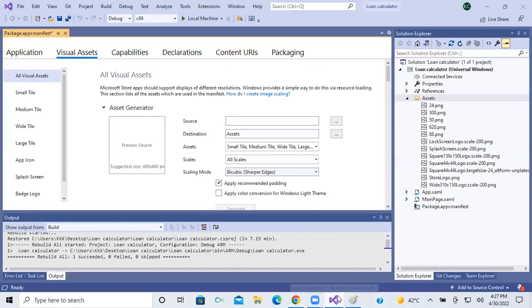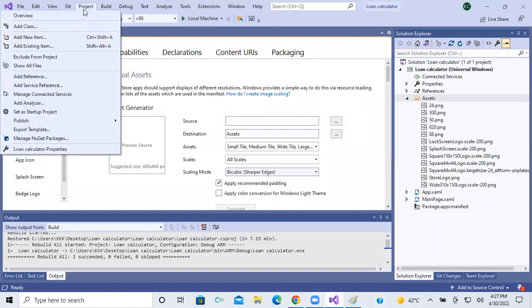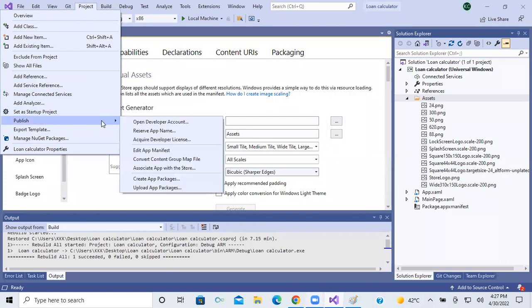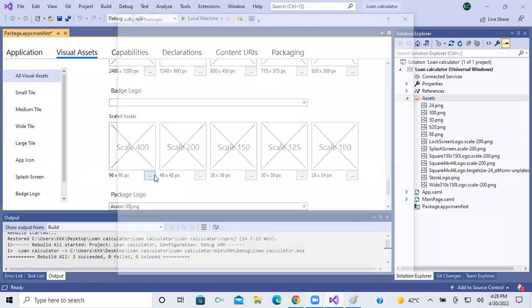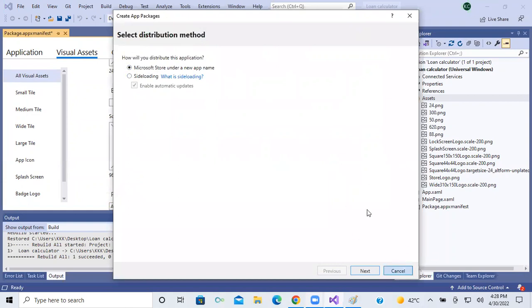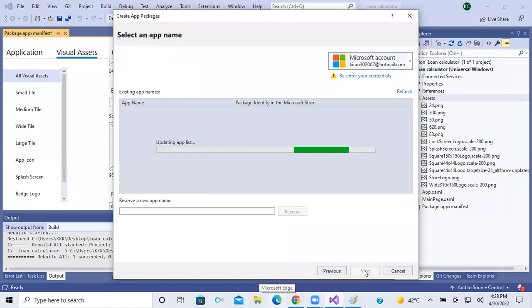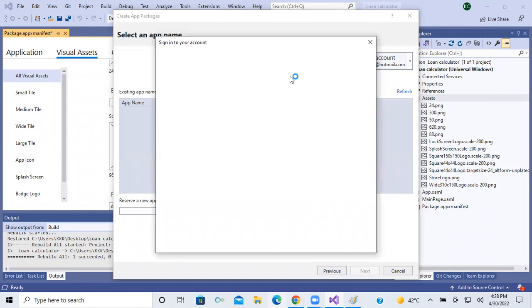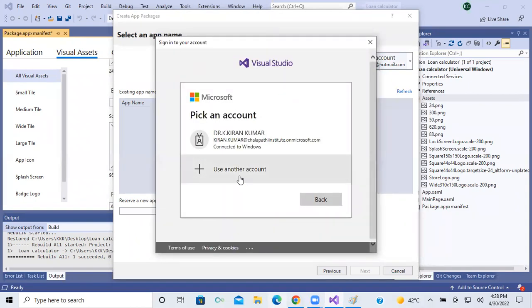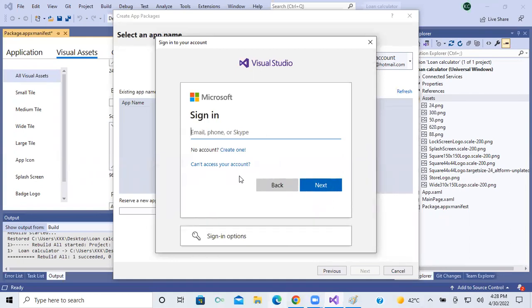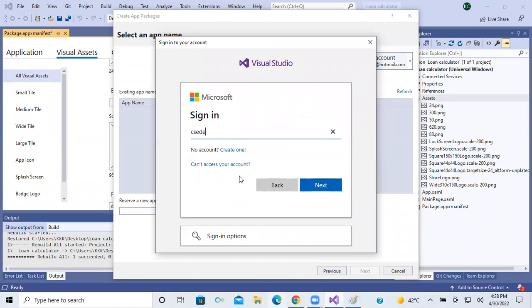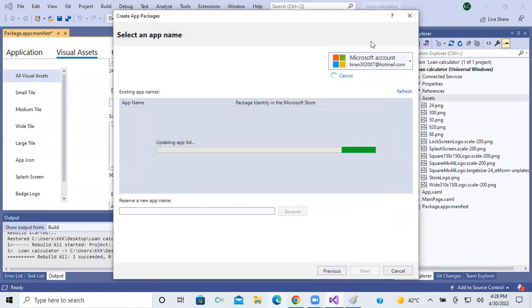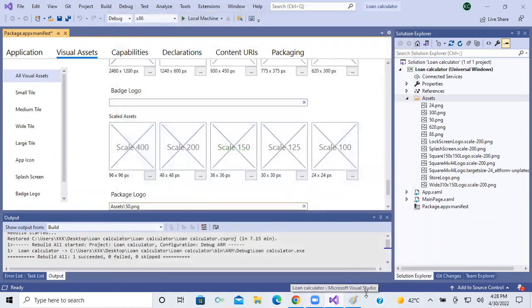Before going to the final phase, we have to open Visual Studio and go to the Project option. From there go to Publish, then Create App Packages. Select Microsoft Store under a new app name and click Select. An account is not set up, so I'll add the account first.